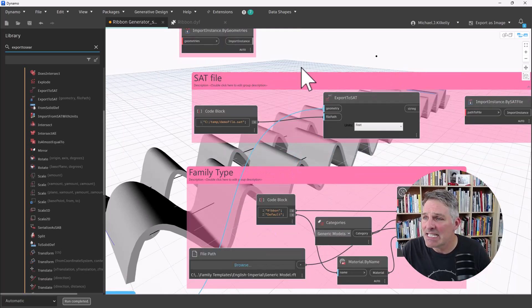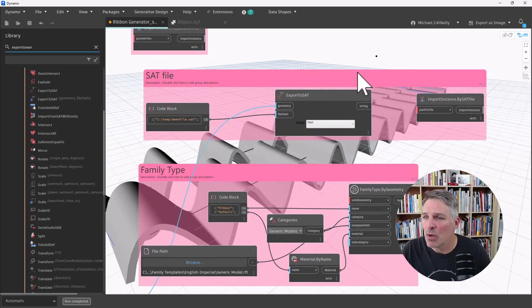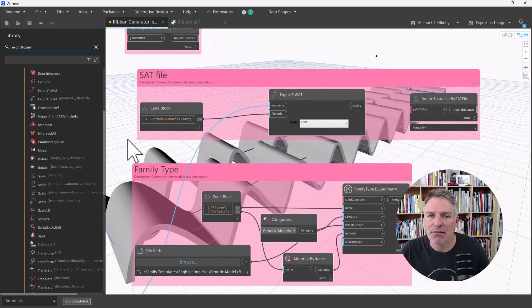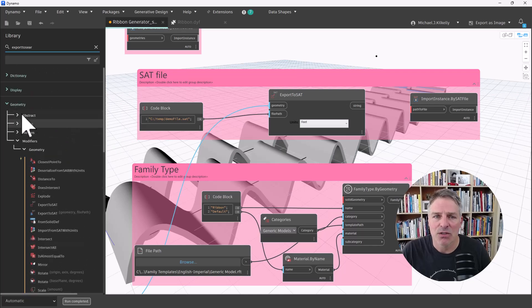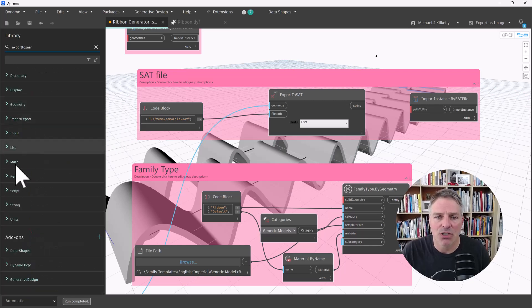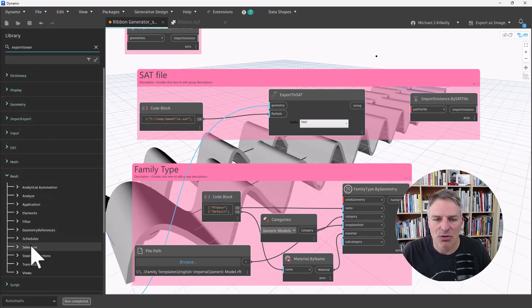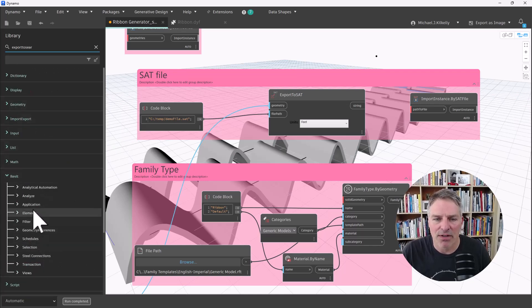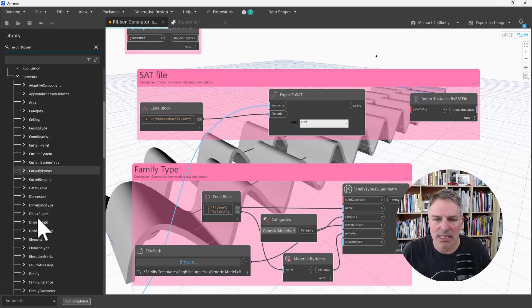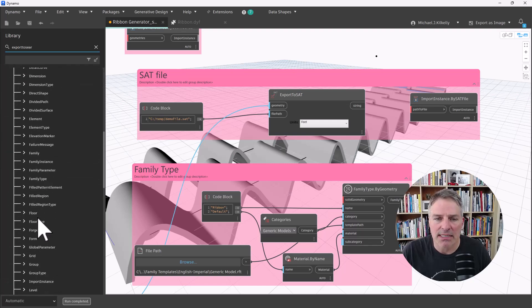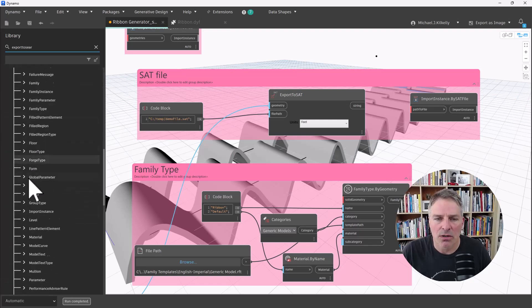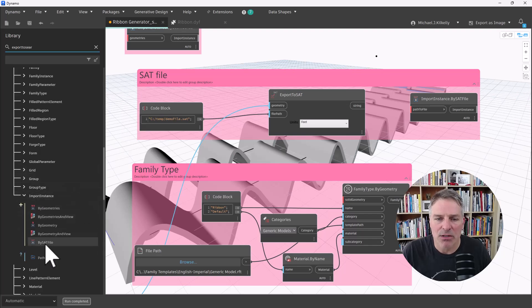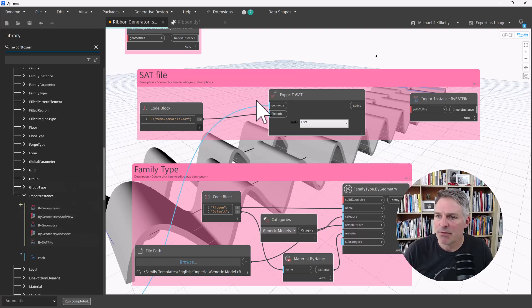The second part, what I want to do, is I want to use the import instance by SAT file node. So if I go back into Revit, I'm going to go to Revit Elements, and I'm going to use the import instance all the way down here.